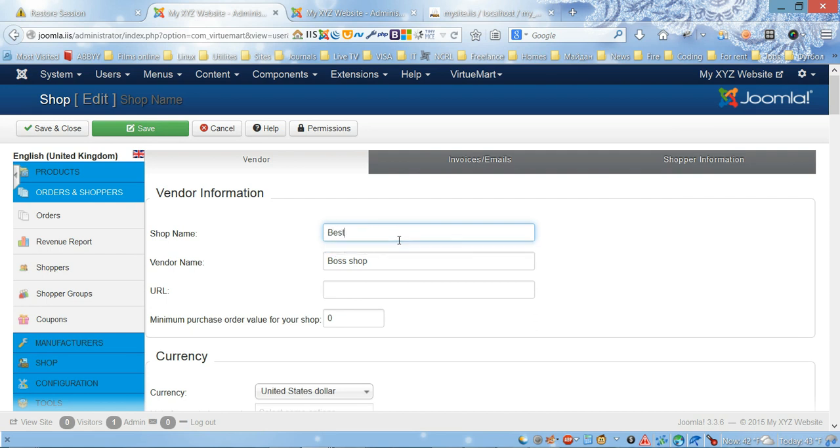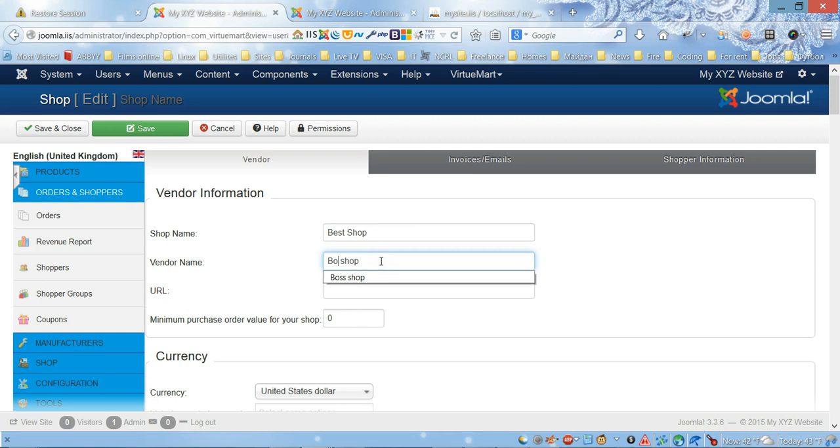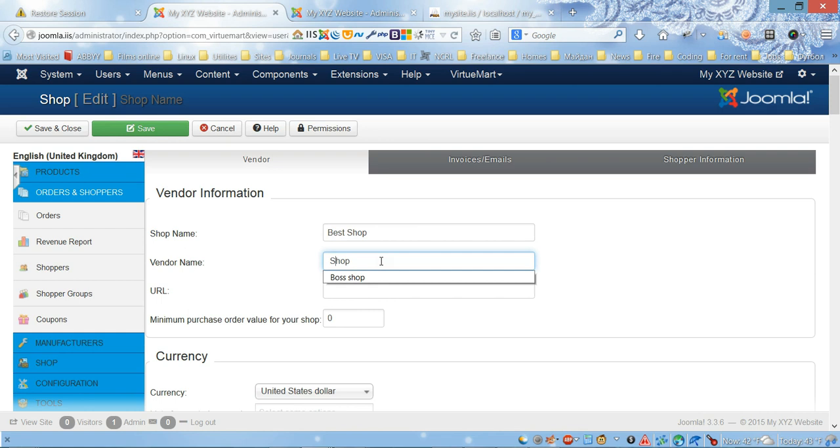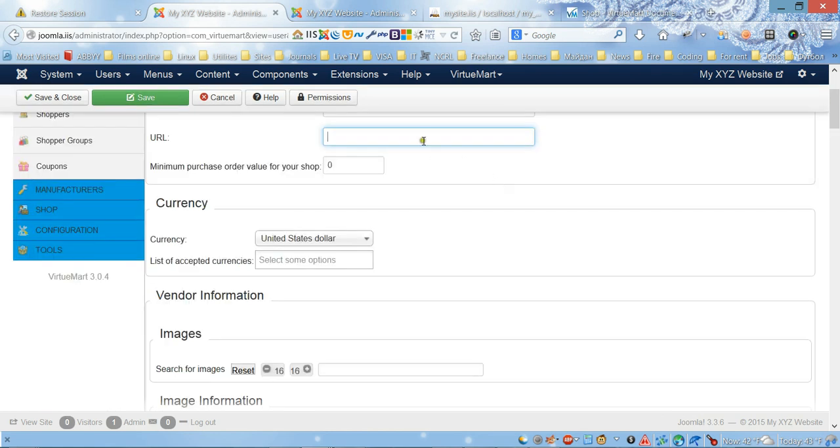For example, shop name we're gonna name it Best Shop. Vendor name is gonna be Shop Vendor. And URL, this field is gonna fill automatically.